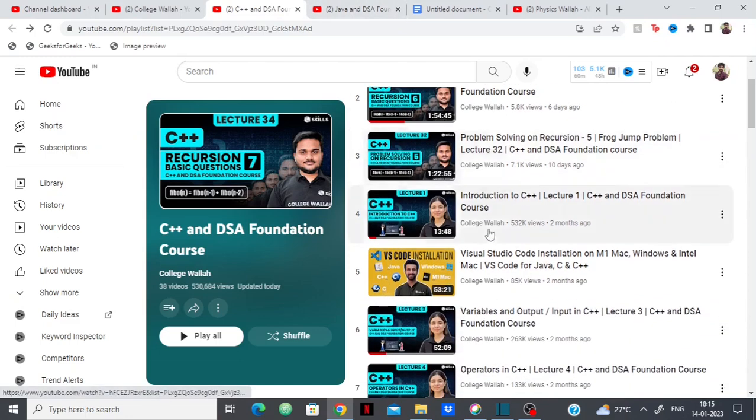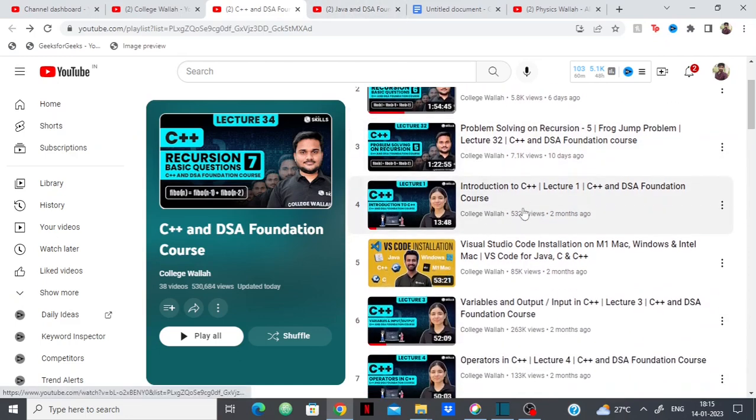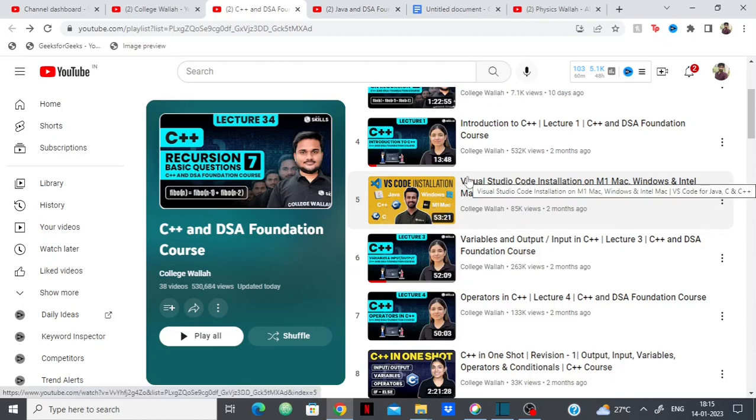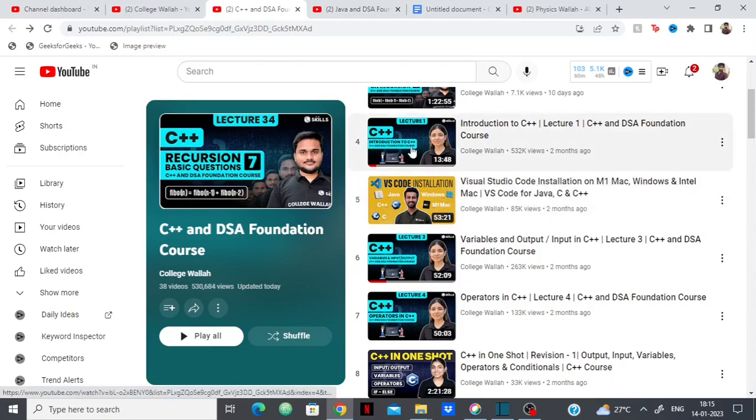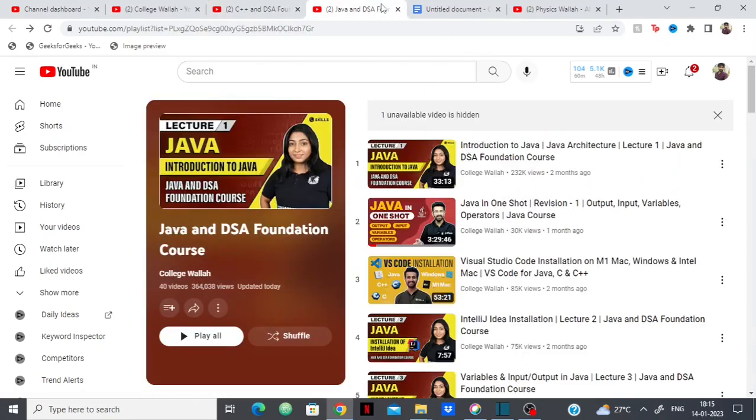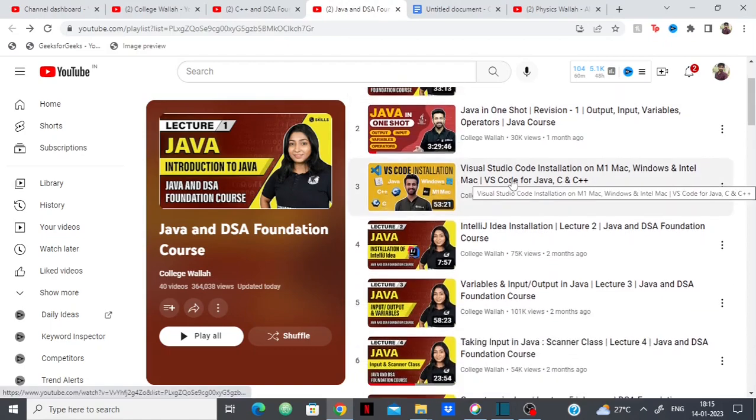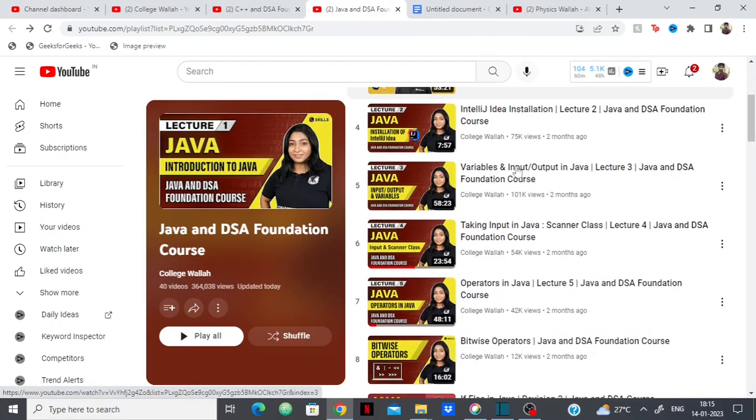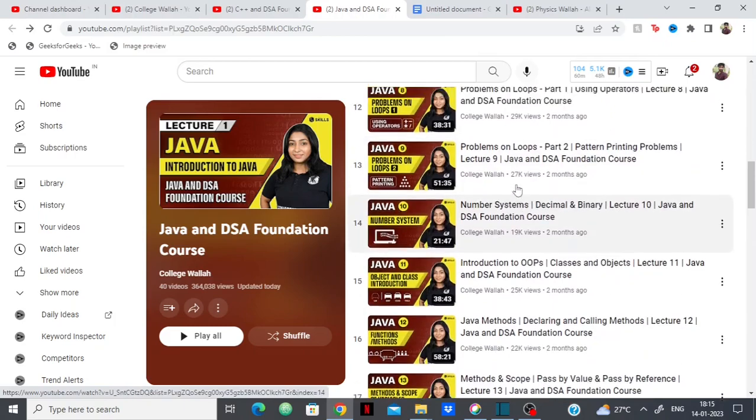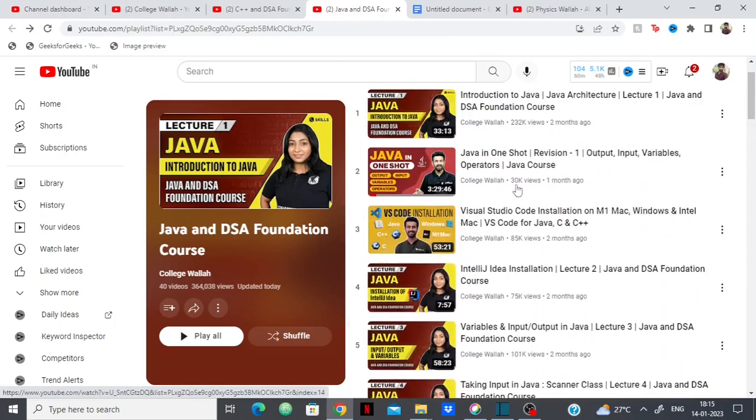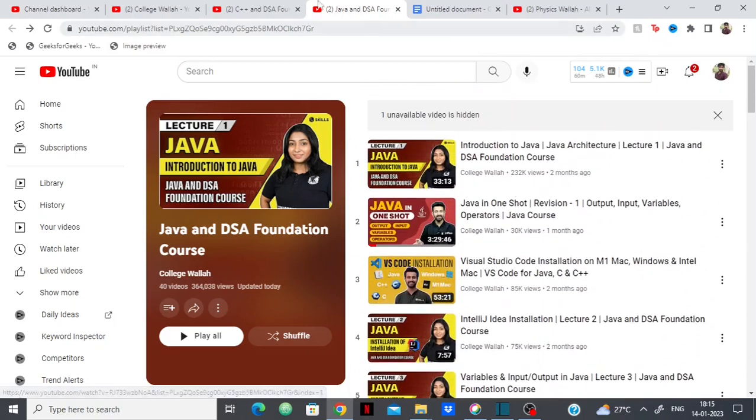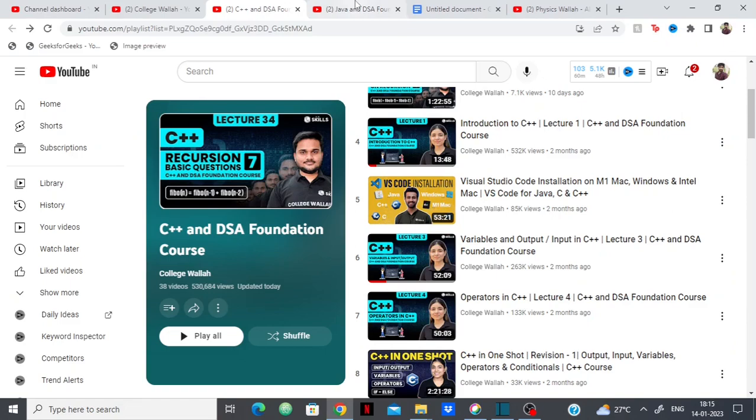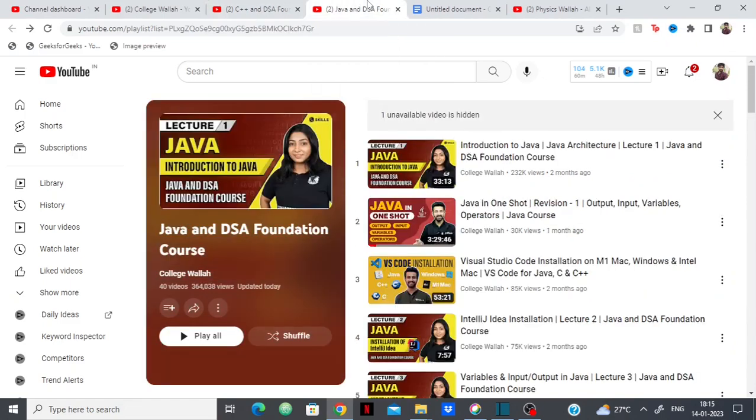Both courses are beginner friendly. They start from what is C++, how to install Visual Studio Code, how to run C++ in your system. With Java, they have what is Java, how to run IntelliJ in your system, how to run Visual Studio. So it is very beginner friendly.